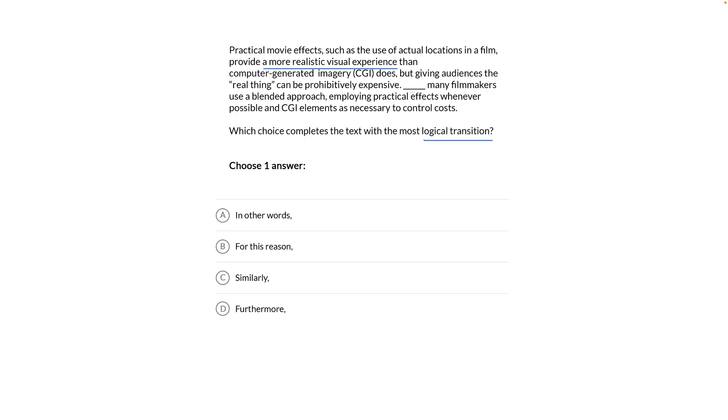So what have we got? Practical effects are good but expensive, prohibitively expensive in fact relative to CGI, that's the claim. Blank, filmmakers use a combination of both. Practical effects when possible and CGI to save money. Put aside any opinions you might have about movies, focus on the argument.